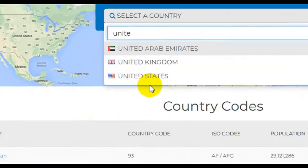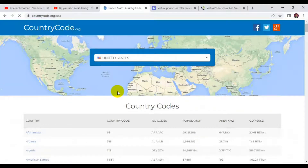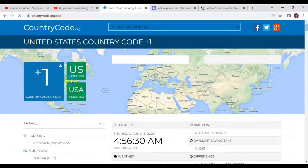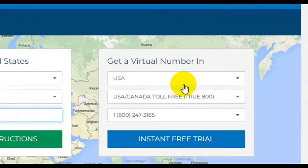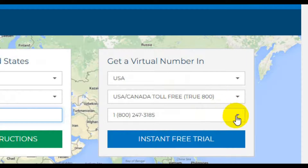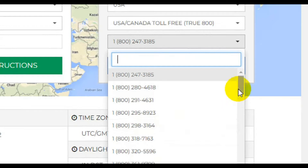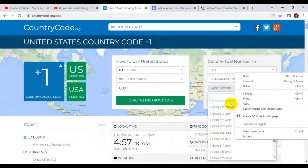Select United States and it's going to load up. You can see right here — all you have to do is make sure this is set to United States, then come here and select the phone number of your choice. You can scroll down and see more United States phone numbers.